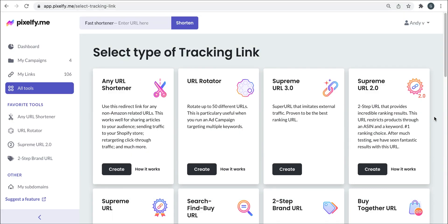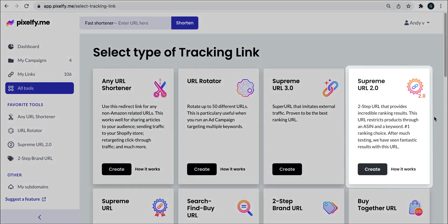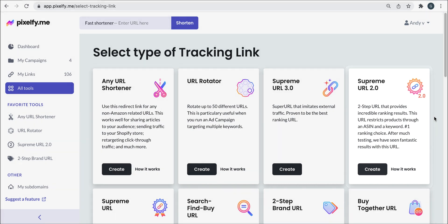Hello everyone, today we're going to show you how to use and create a Supreme URL 2.0. This is a two-step URL that provides incredible results, since it simulates an organic search within Amazon and this URL restricts product through in a scene and a keyword.